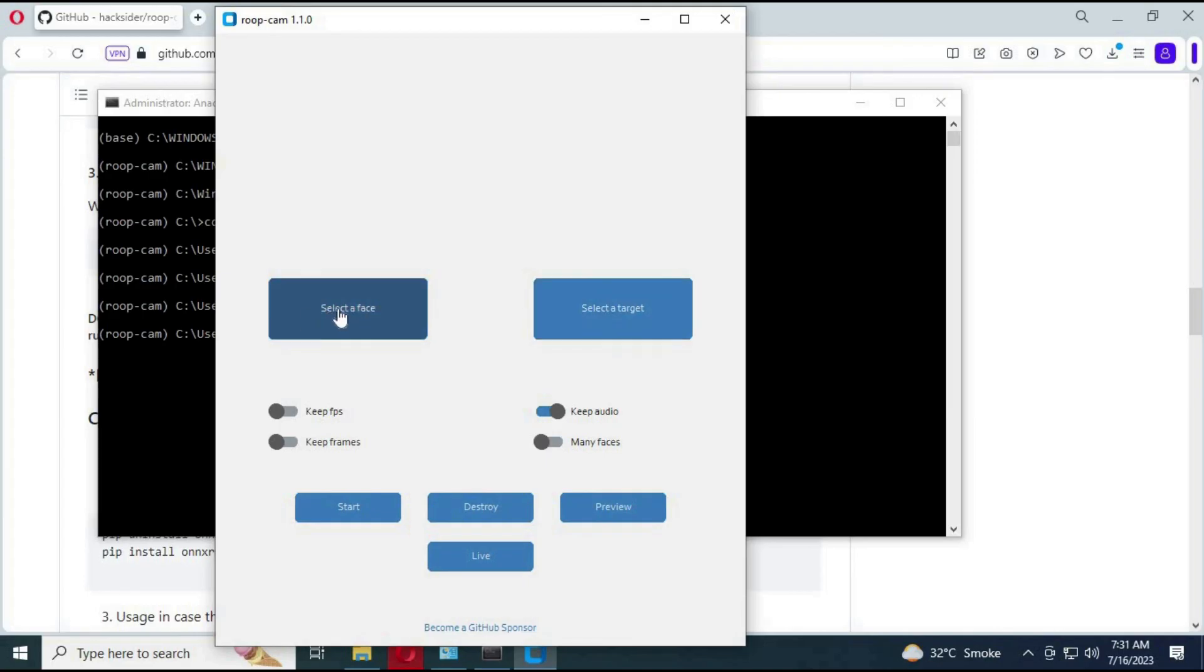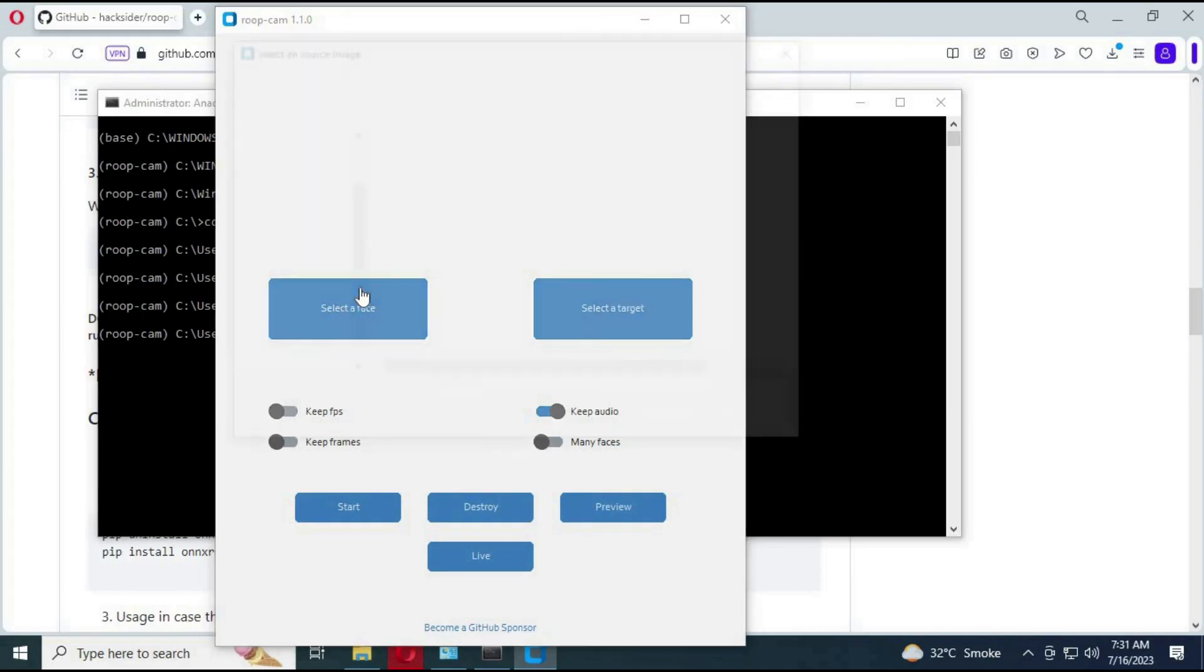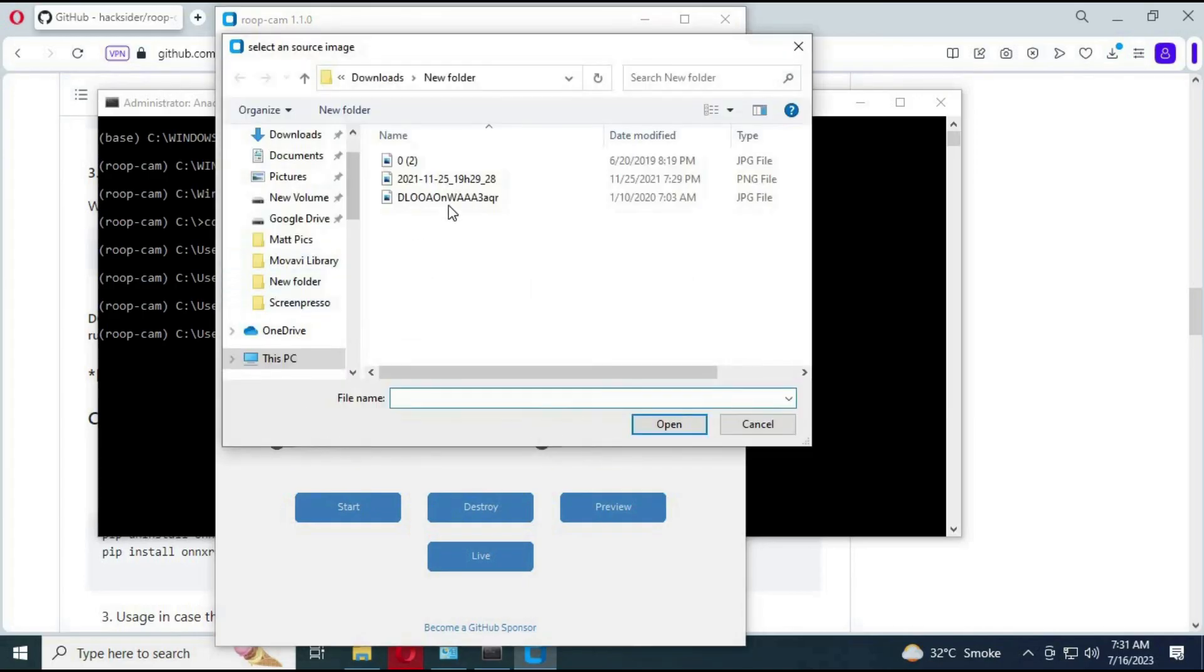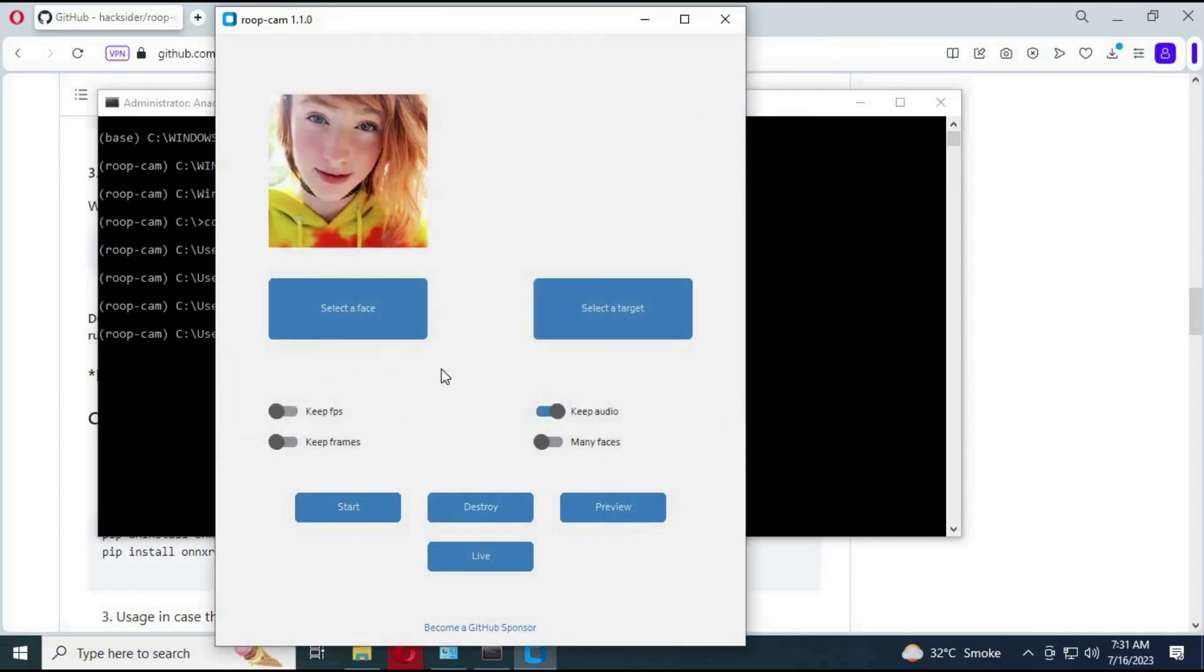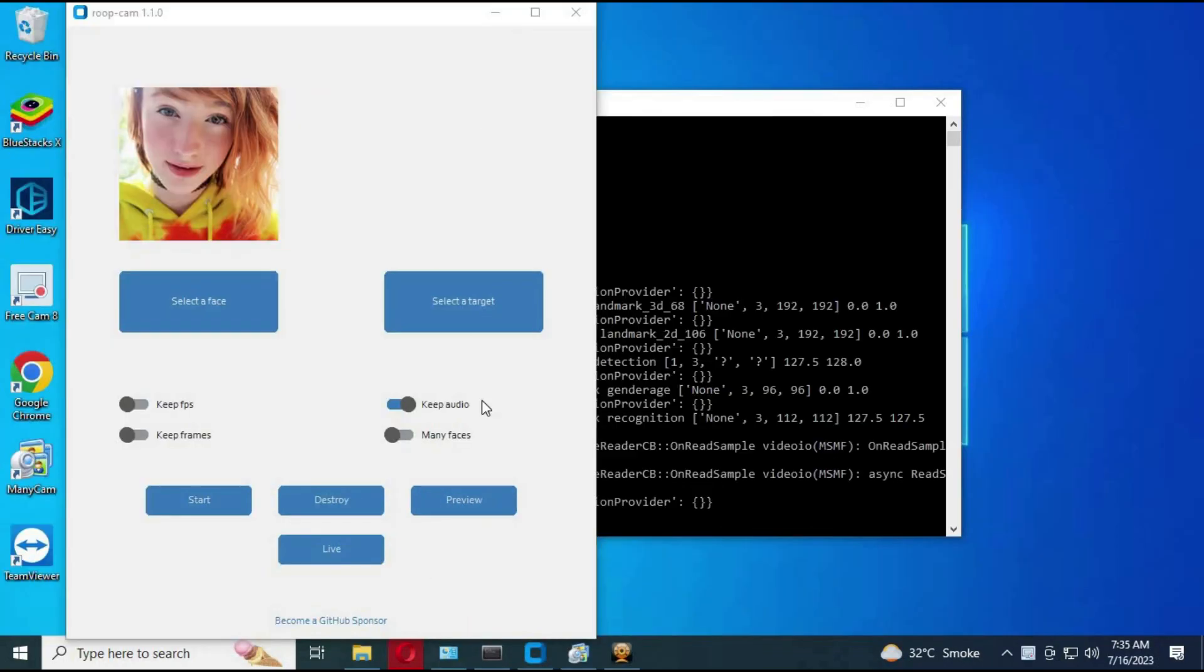To use RoopCam, choose a source picture. Click on live. This will turn on your cam with a changed face. You can choose a picture and this will change your face with that picture.